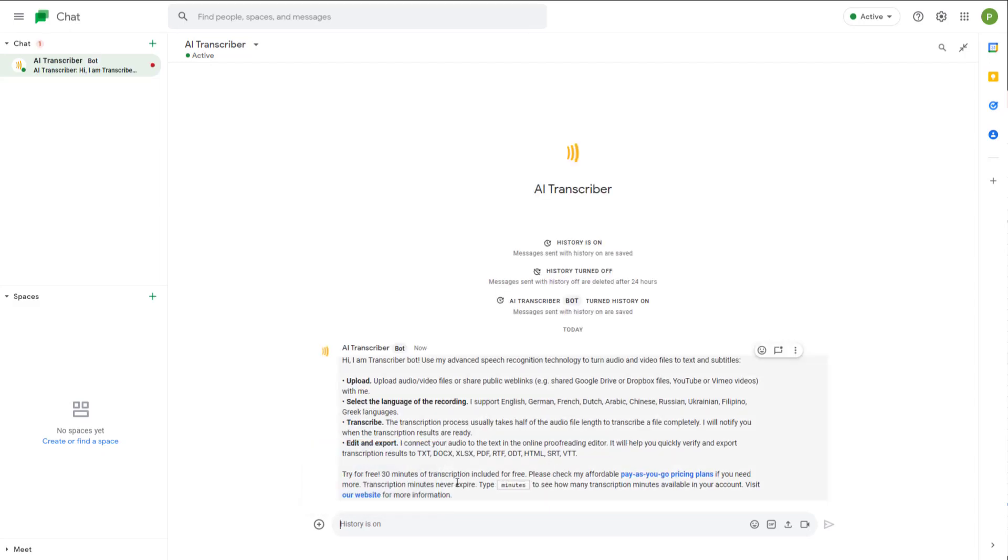As you can see, what you can do with this bot is you can upload a voice recording or a video recording, and it'll transcribe that particular audio for you.